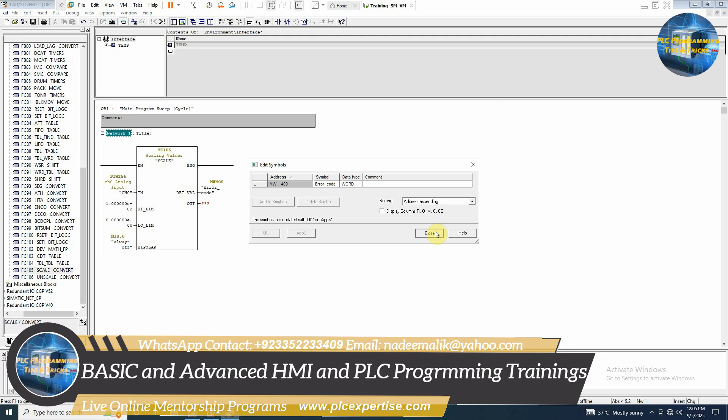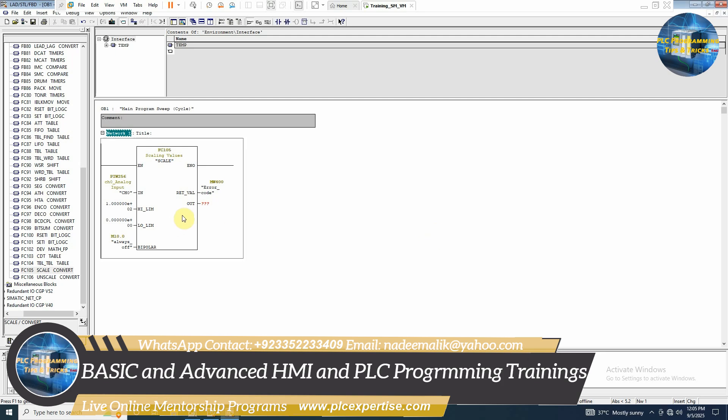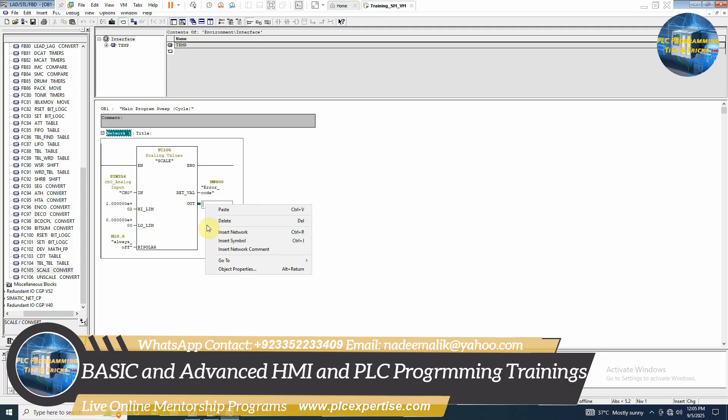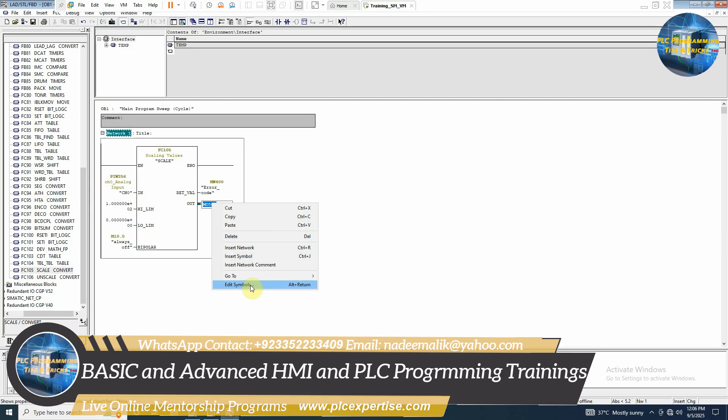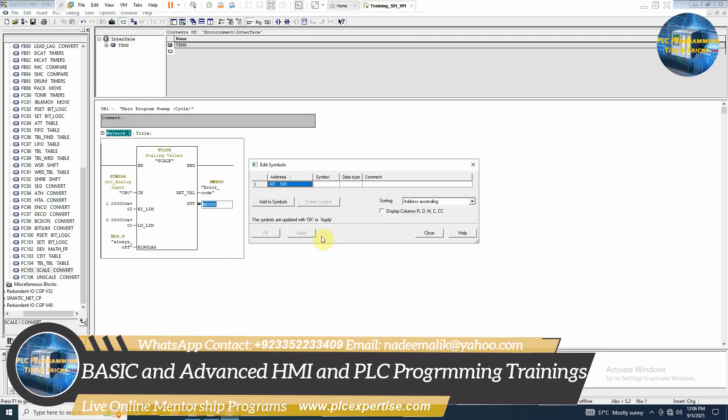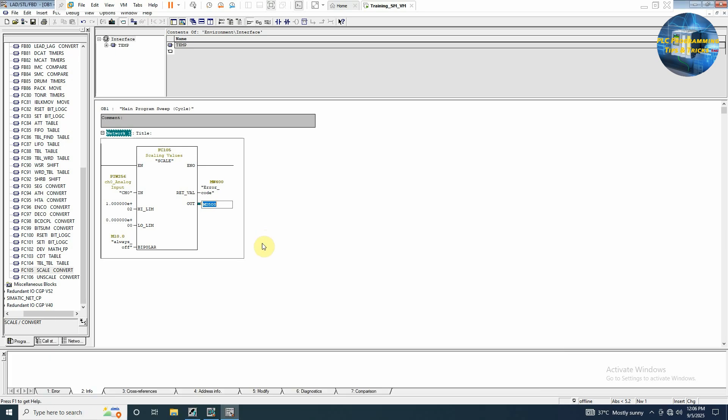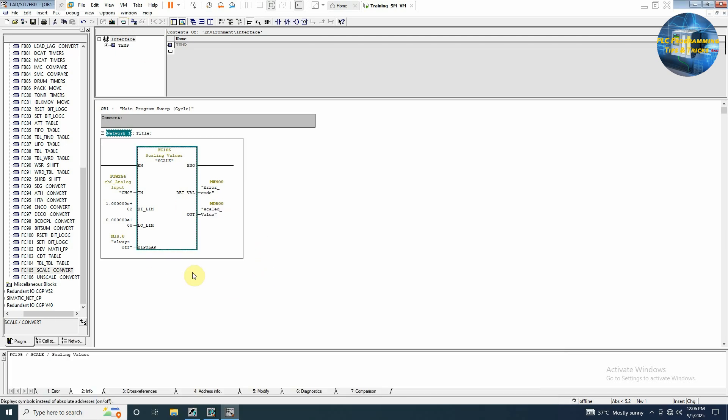Now the scale value will be at output. So we can insert here MD 500. And we can edit symbol as scaled value. And data type will be real. Or we can put D word also here. Next we will save the block.